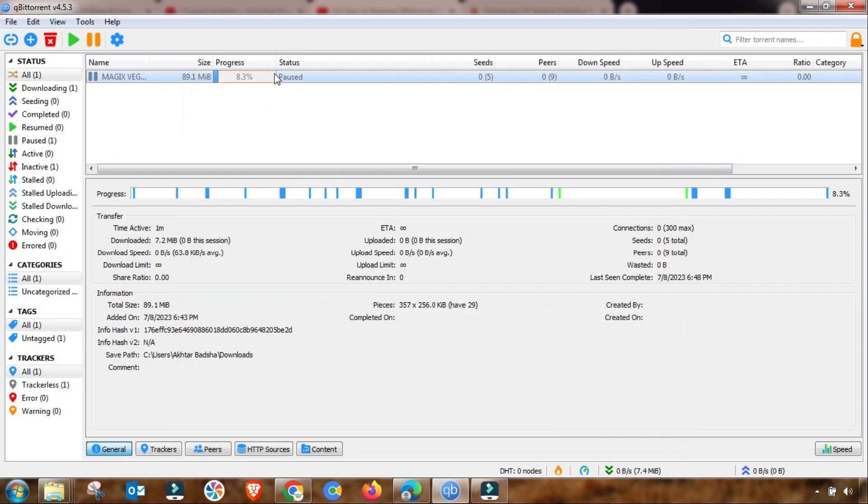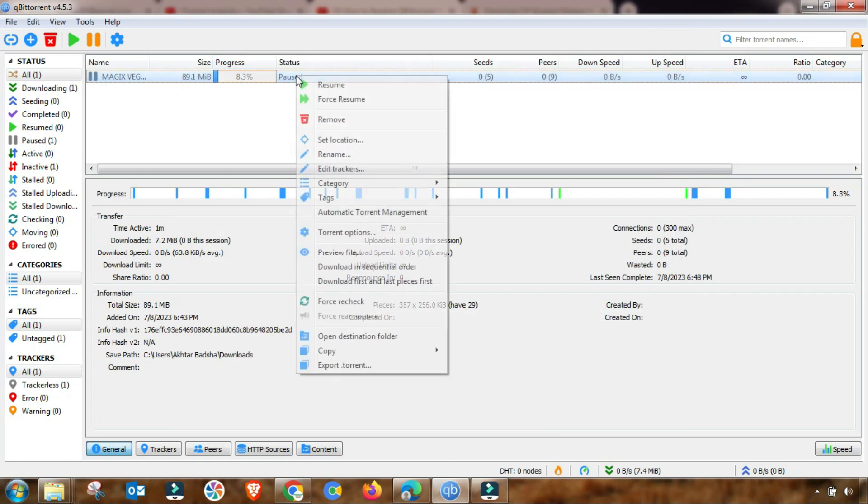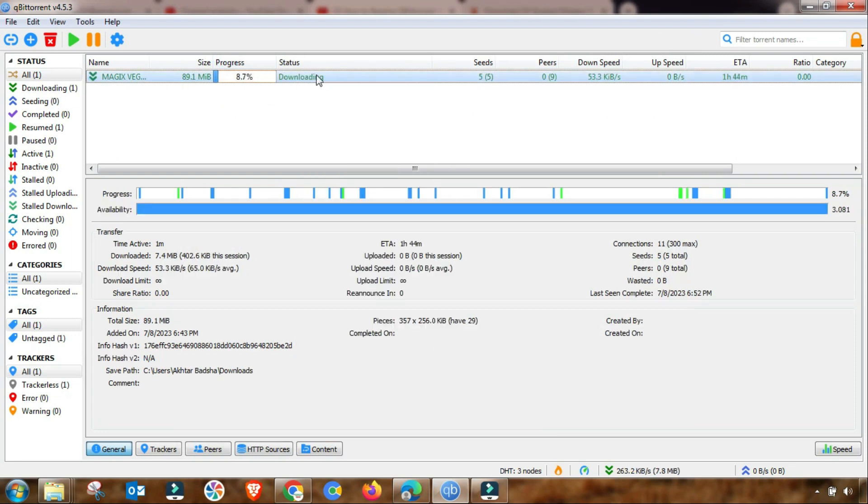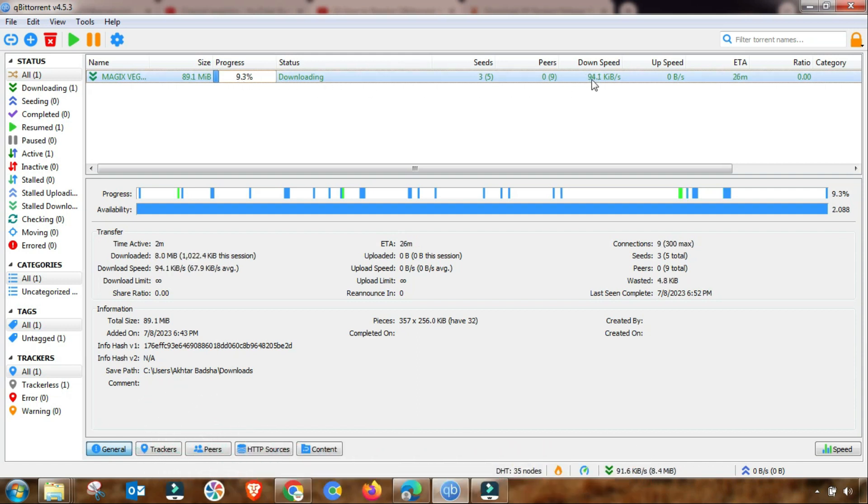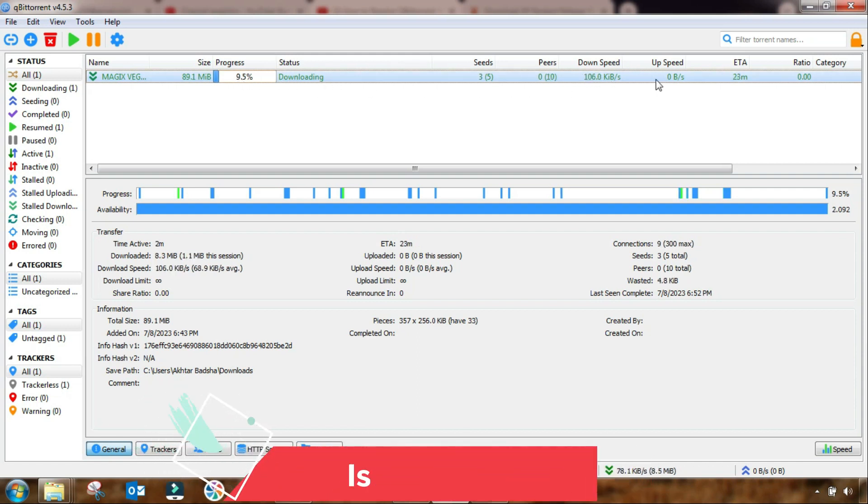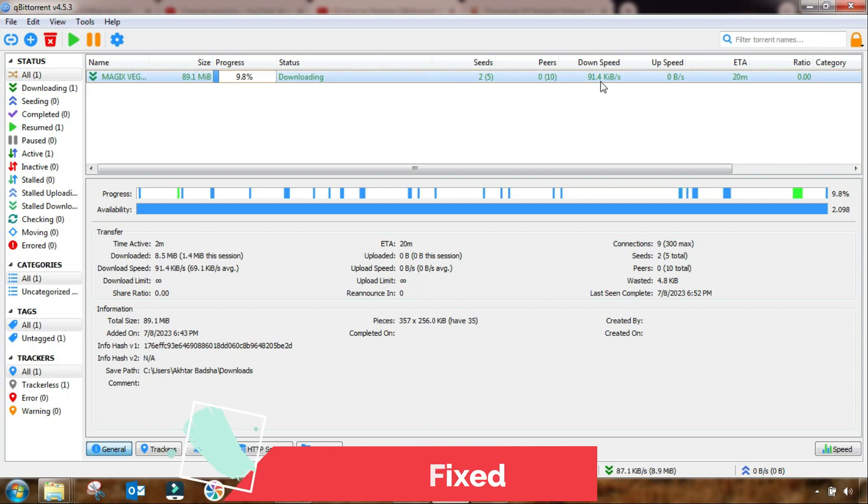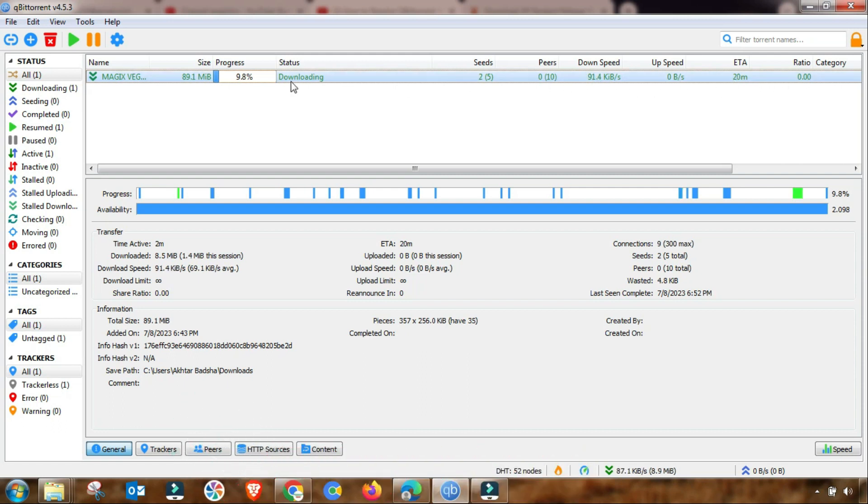The last change I have made, now I am trying to resume my download. And as you can see, my download is resumed normally and stalled problem is gone and this issue has been fixed.